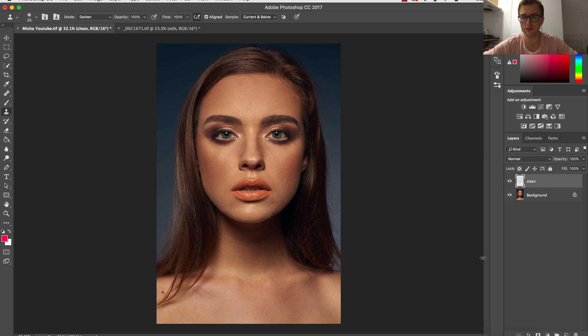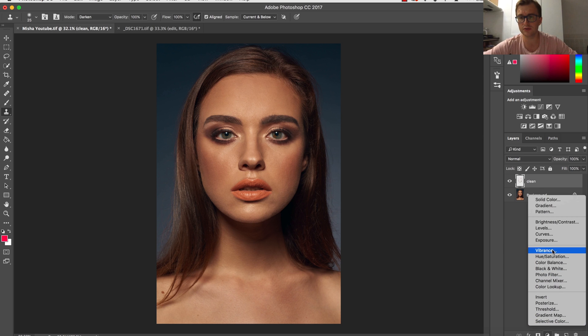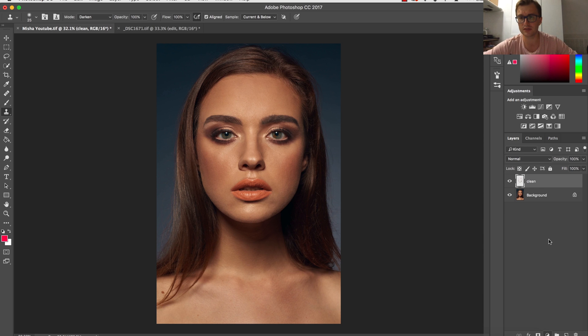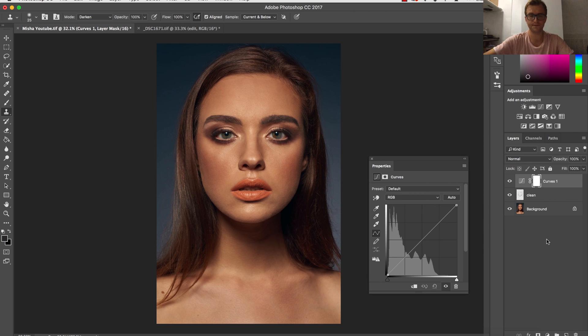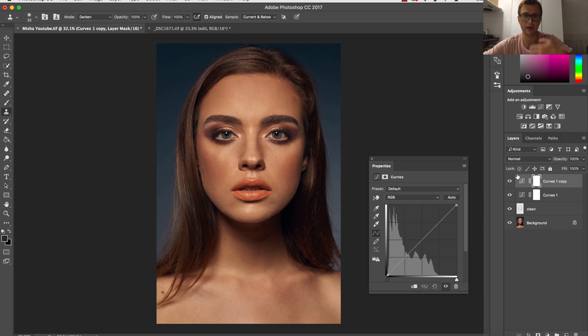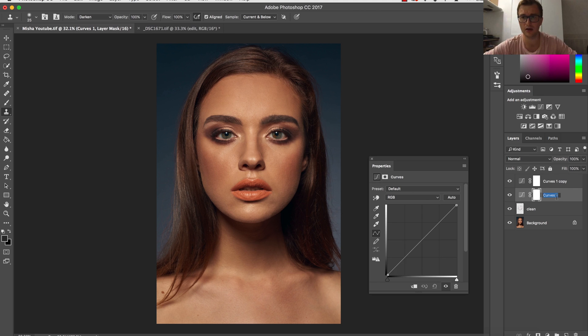So what I'm going to do: I need to create two curve adjustment layers. The reason is because one has to be brightening and the other has to be darkening.